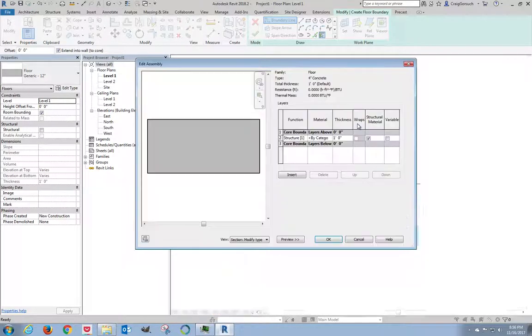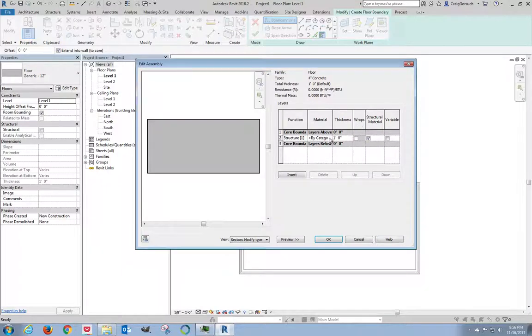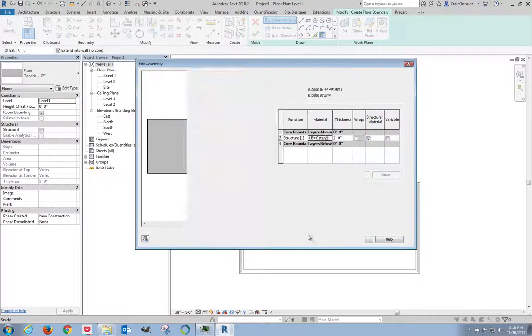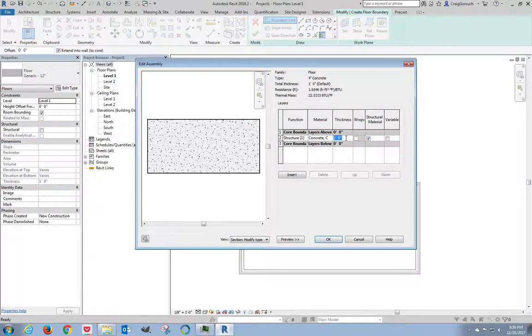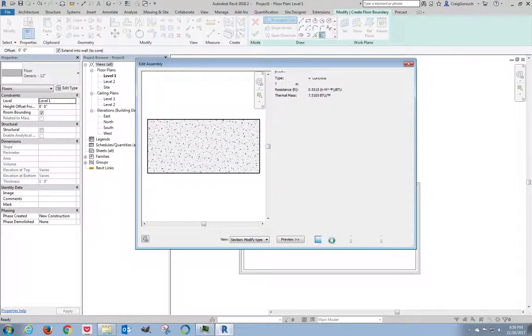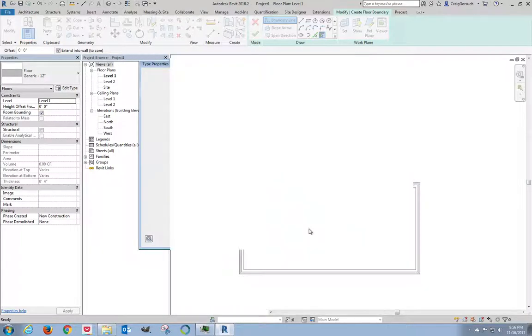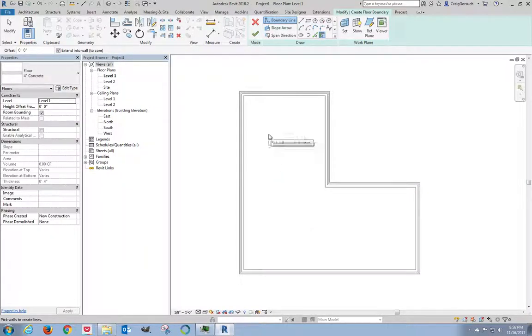There we go. Missed that the first time. Let's go back. Structure. Click Edit. Change material. Concrete, cast in place, gray. Thickness, this is four inches. Click OK. There we go. Four inch concrete. We're happy. OK.